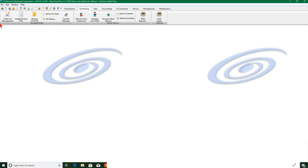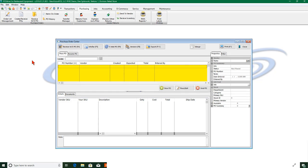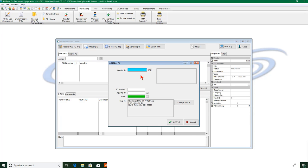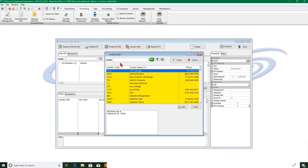Okay, so let's go into our purchasing system under create receive PO and we're going to create a brand new PO and our vendor is Dexter Russell.